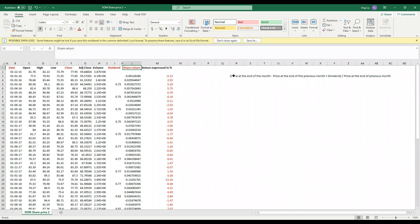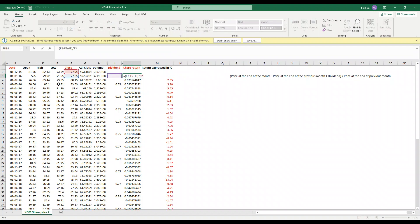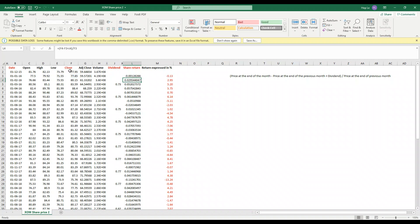To calculate the share return you have to use this formula which is the share price at the end of the month less the share price at the previous month, add any dividend and divide it by the share price of the previous month. Copy this formula and apply it to all the other cells.